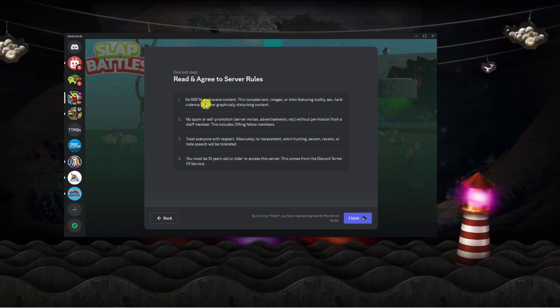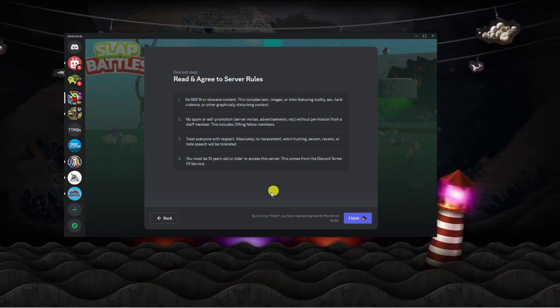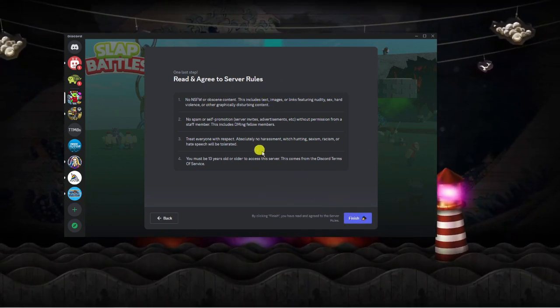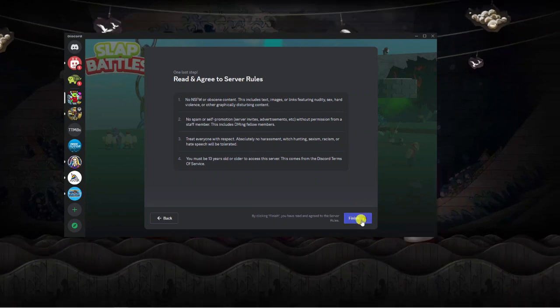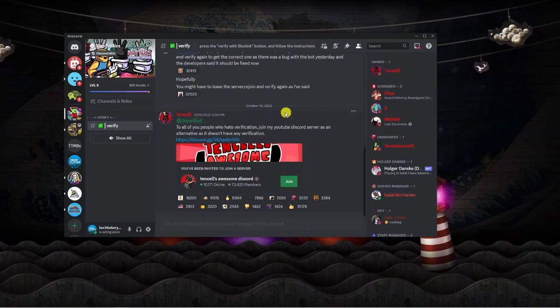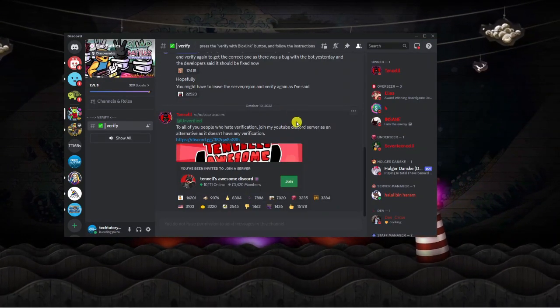Now it's going to display the server rules, so if you're happy to go ahead, read through these and then click the finish button down here. Once that's done that's going to directly take you to the server.